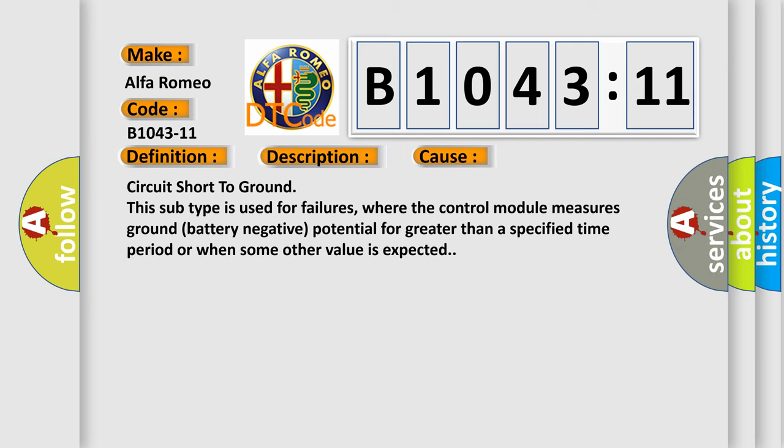This diagnostic error occurs most often in these cases. Circuit short to ground: this subtype is used for failures where the control module measures ground battery negative potential for greater than a specified time period or when some other value is expected.